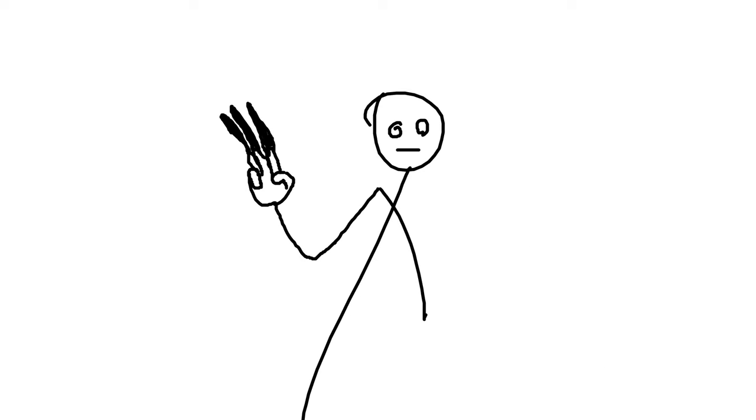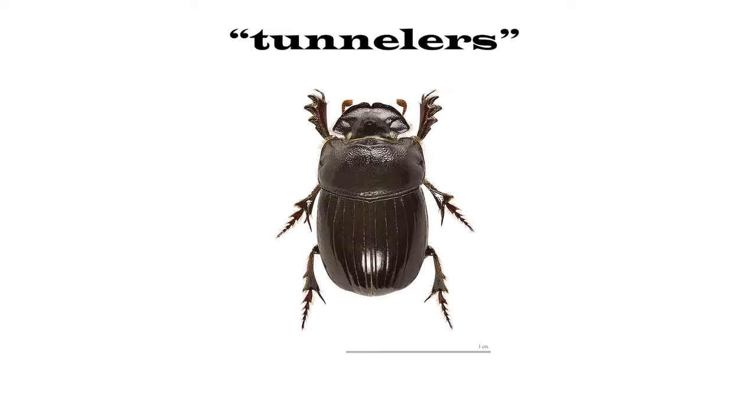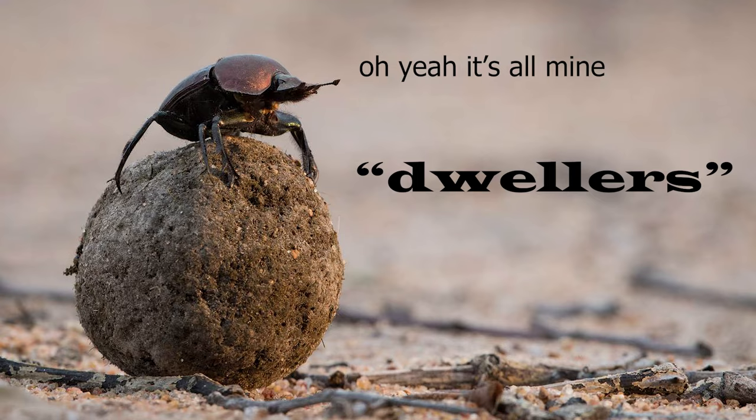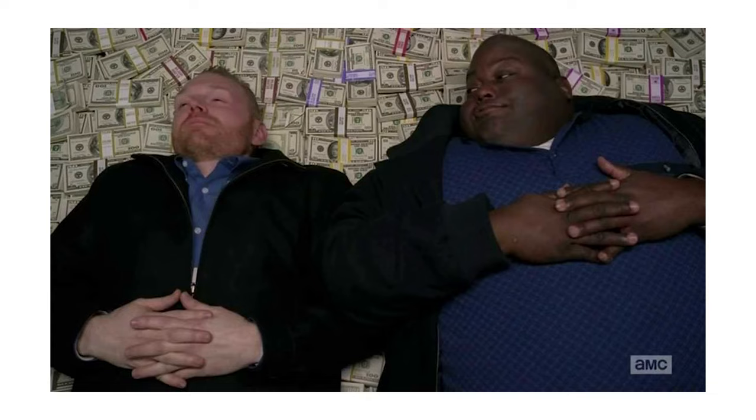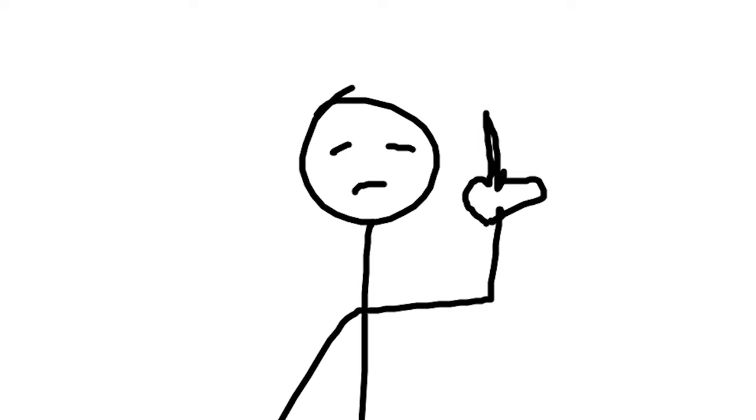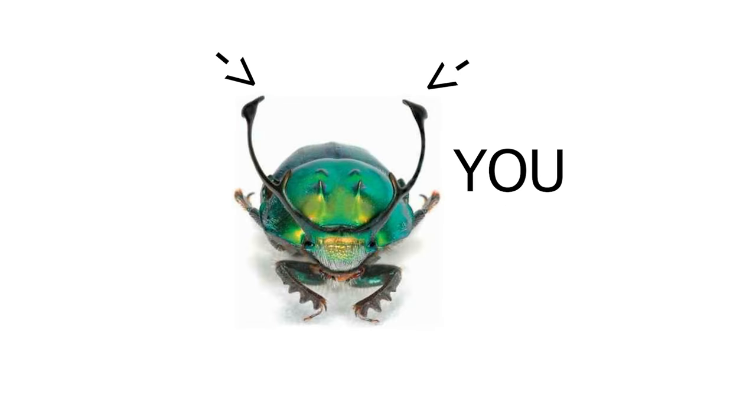There's three main types of dung beetles: tunnelers, rollers, and dwellers. Tunnelers dig deep into the earth and store their dung as a form of cache.